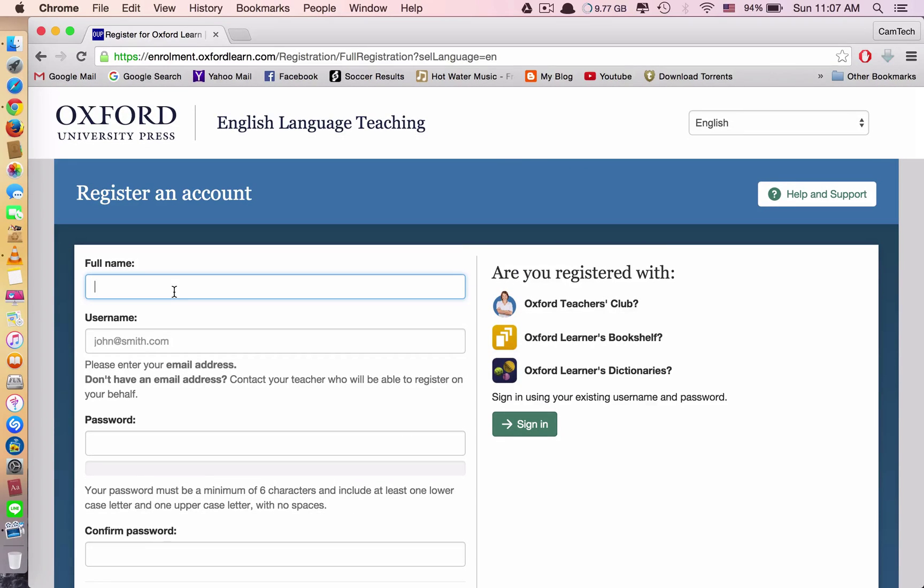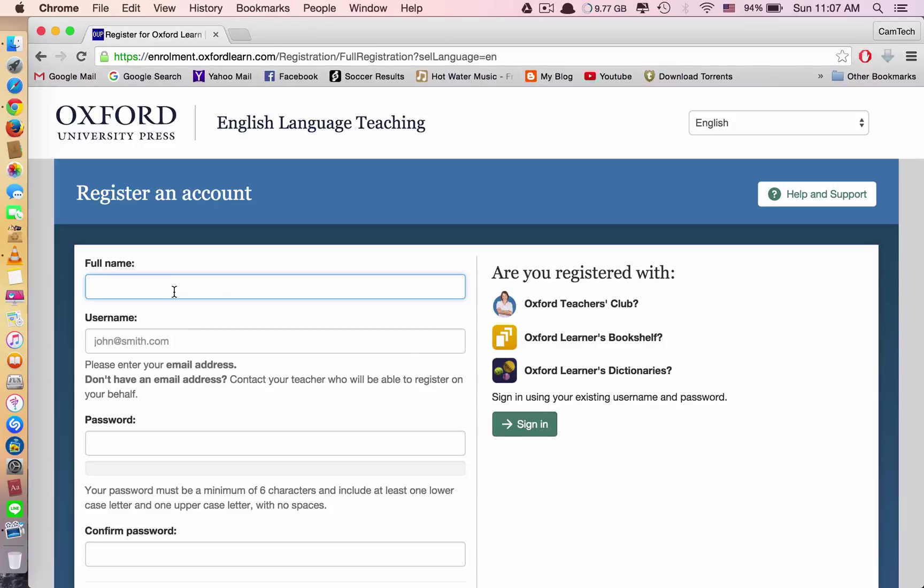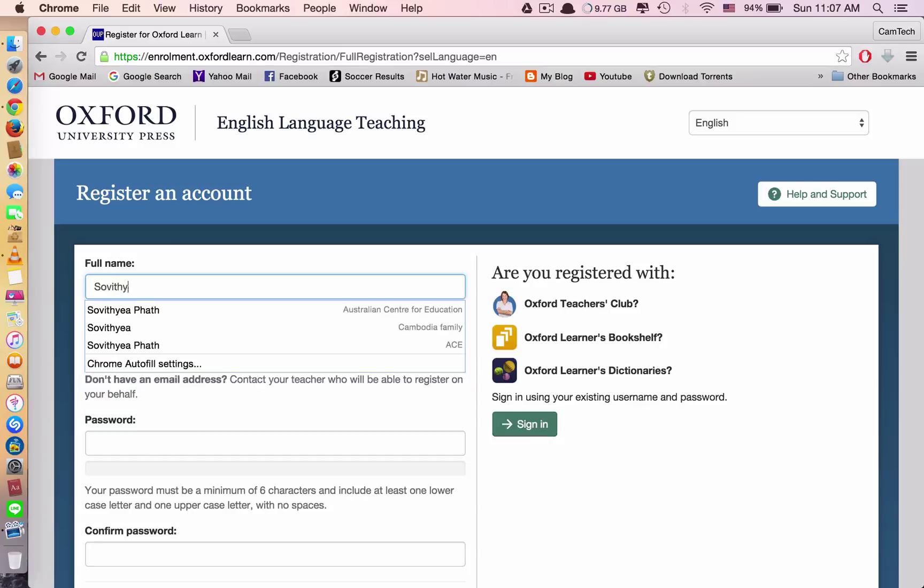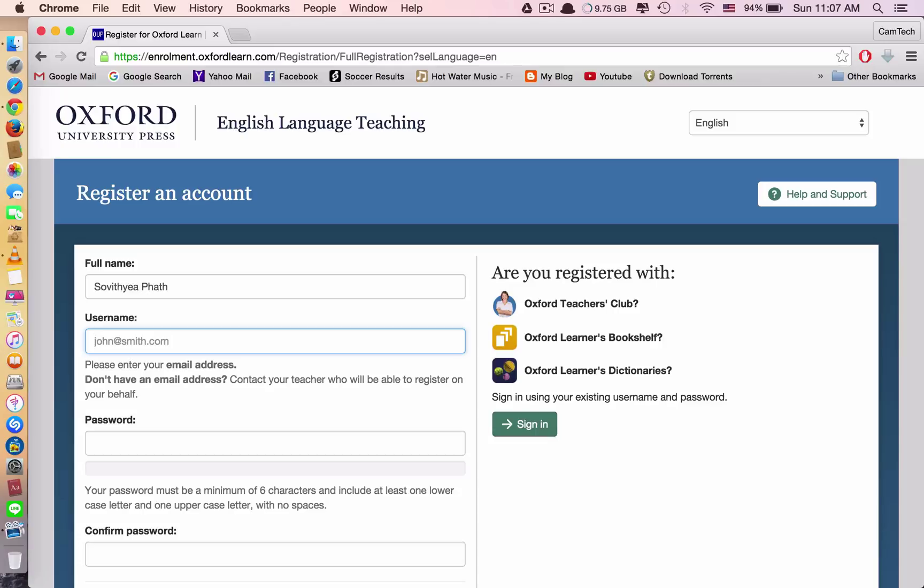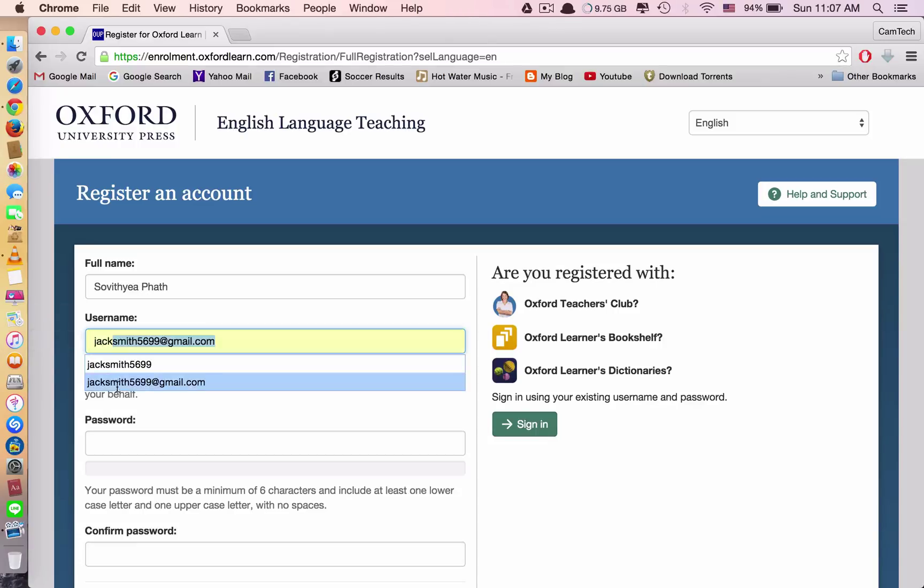You have to type in your full name. For example, my full name is... My email is... This is my email.